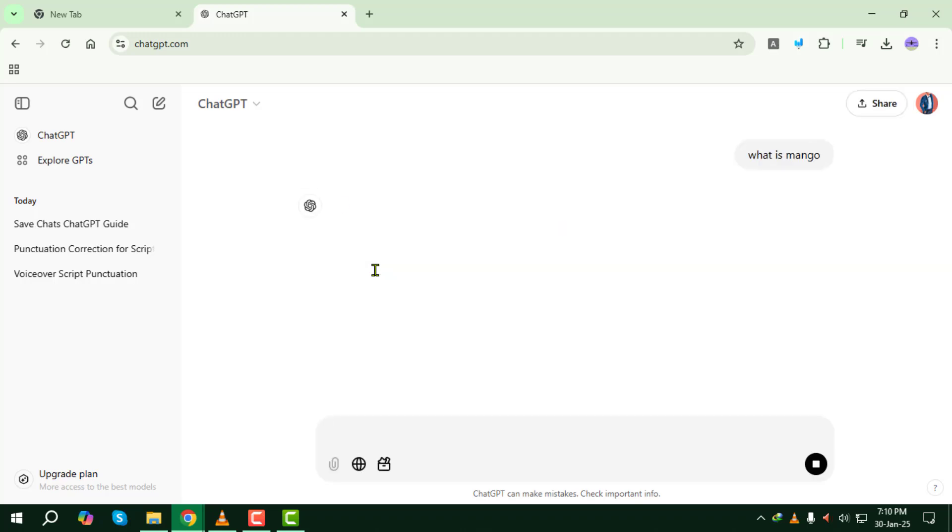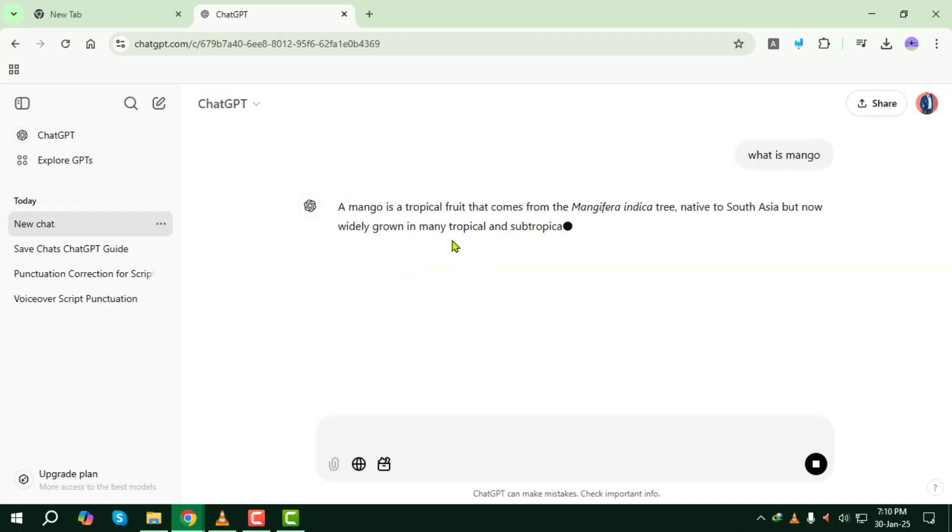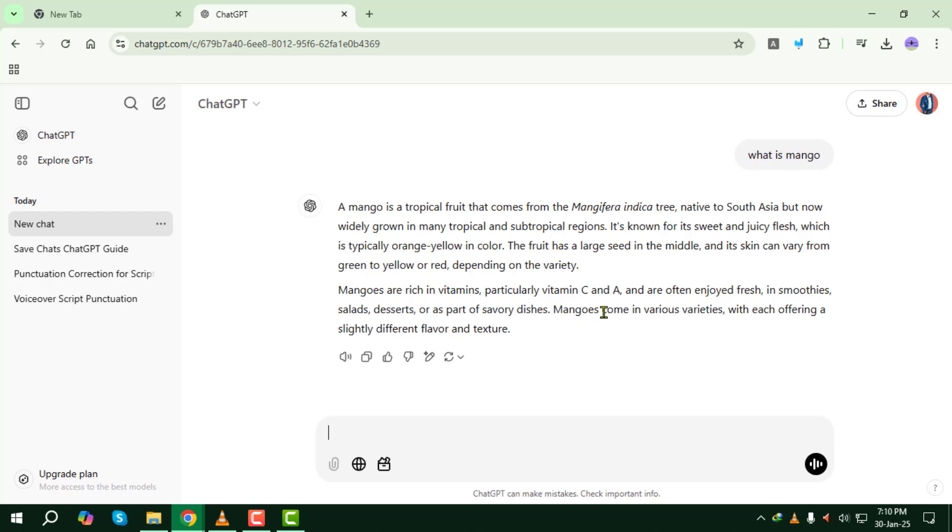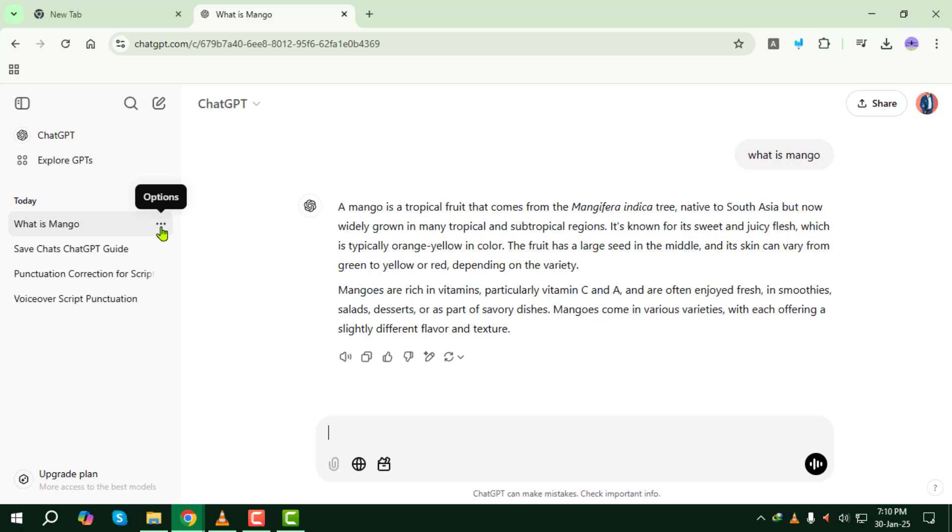Step three, on the left-hand sidebar you'll see your chat appear and that's where you can access it later. If you want, you can also rename the chat by clicking on the pencil icon next to the chat name.